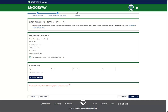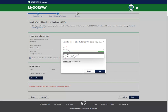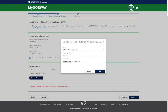Batch withholding files must be in the .txt format. In the pop-up window that appears, choose the type of file in the drop-down menu and enter a description for the file. Click Choose File to locate and add the file from your computer, then click OK to add the file.